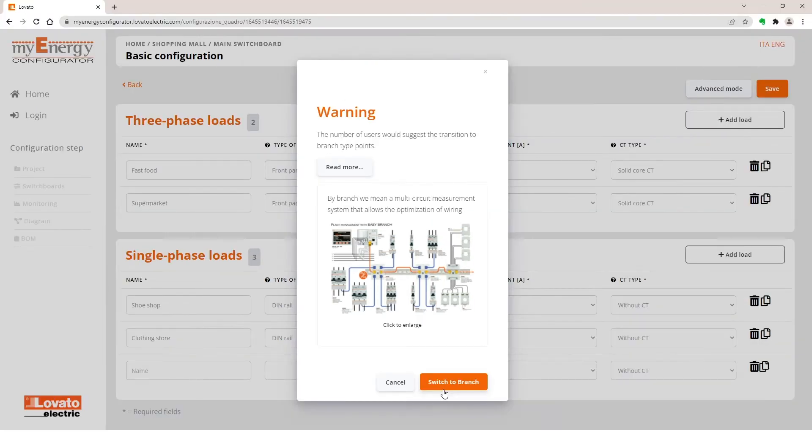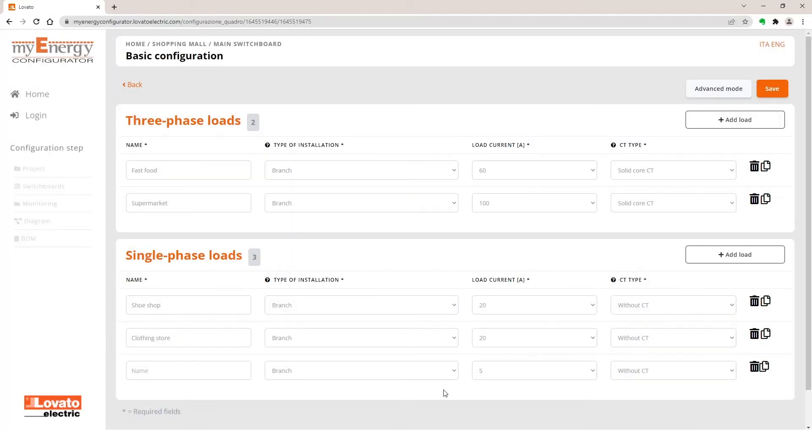After selecting Switch to Branch, in our example, you can add the jewelry shop service to 30A without CT.